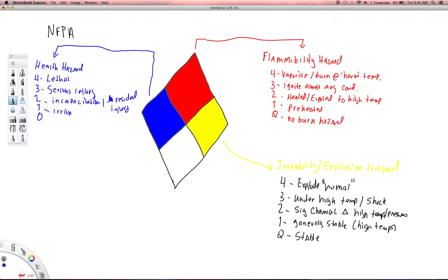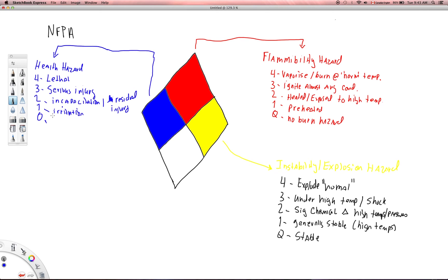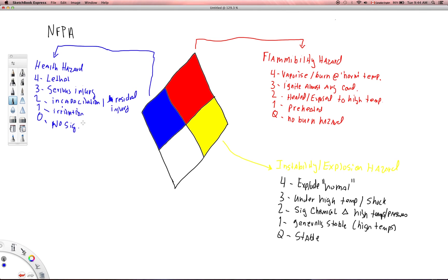One is more to do with irritation, so it's significant irritation, so maybe something like CS tear gas, something like that. It's significantly irritating but not inherently lethal or harmful or long-term effects. And then zero, just like all the other ones, there is no significant or no substantial health hazard there.